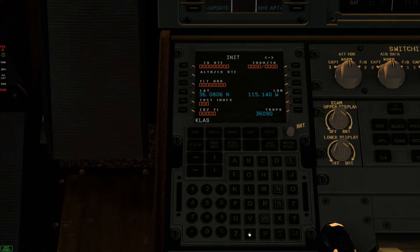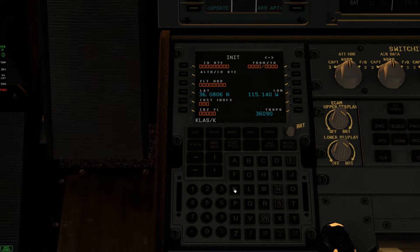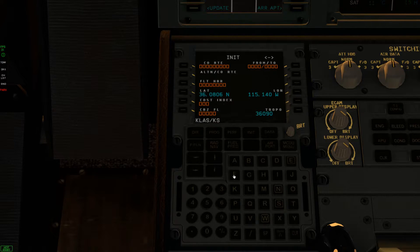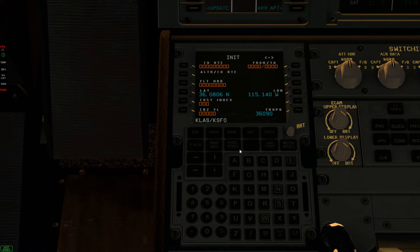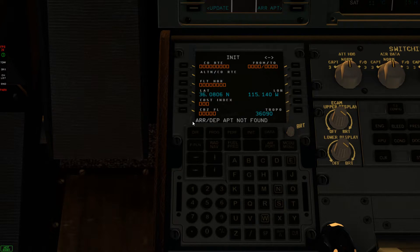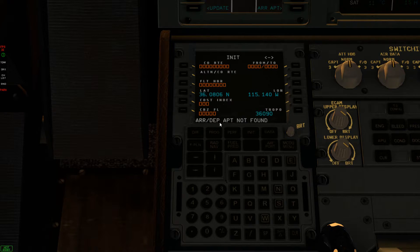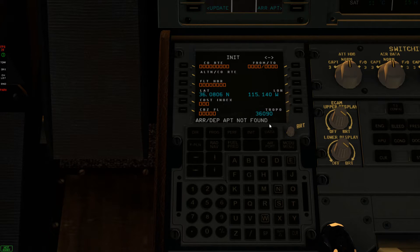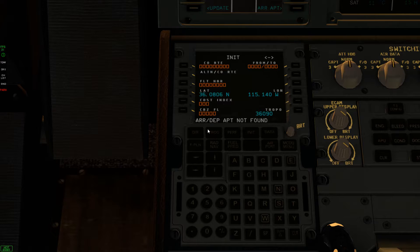So let's say if I want to do Las Vegas to San Francisco flight. There you go. Approach departure airport not found and that's because you don't have the navigation data.